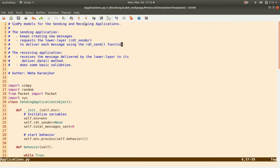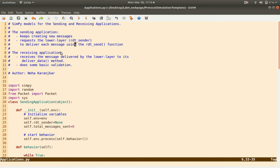There is a class that implements the sending application and a class that implements the receiving application. The sending application just keeps sending new messages once in a while, and it calls the function rdt_send on the sender. The receiving application is just a class which has a function called deliver_data, which is called by the rdt receiver object.